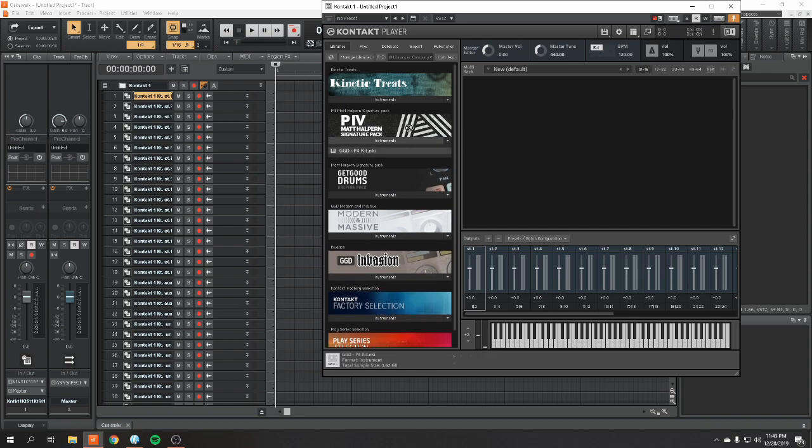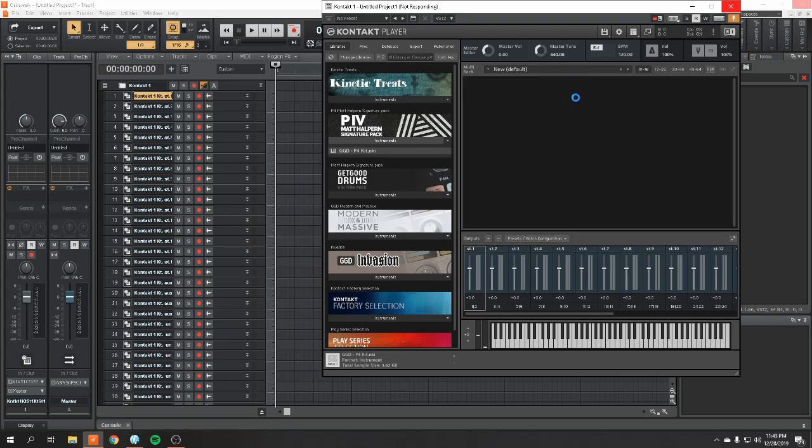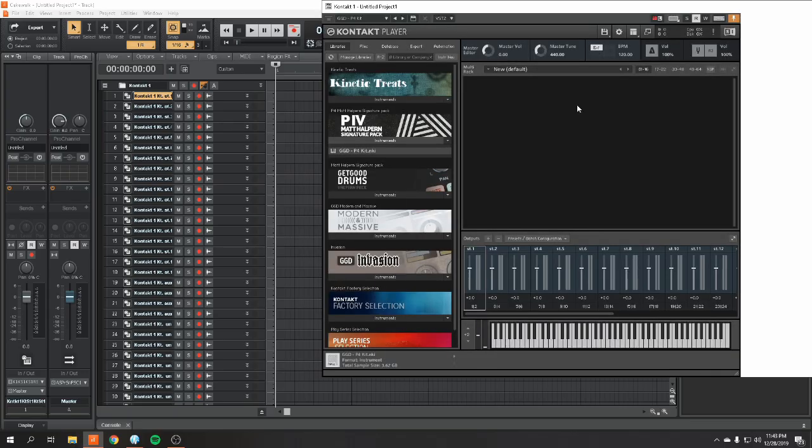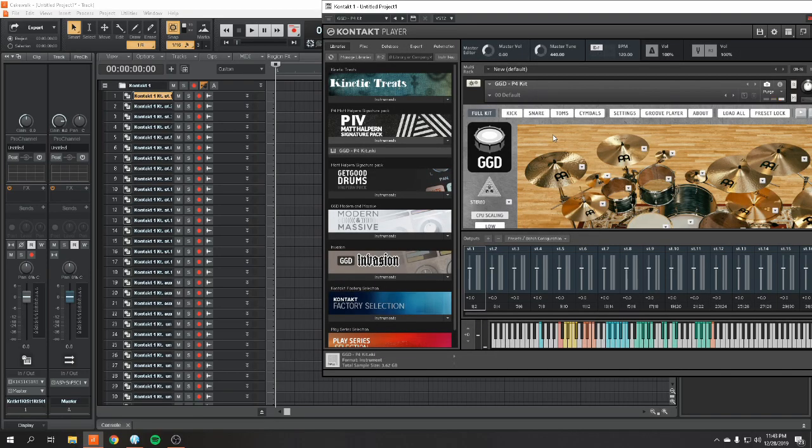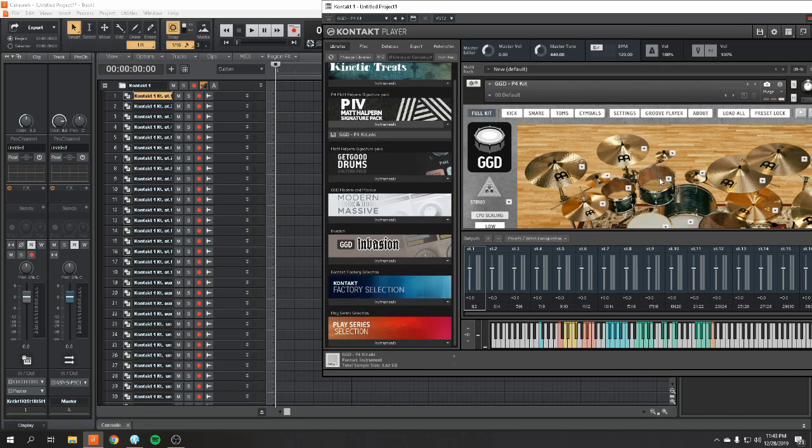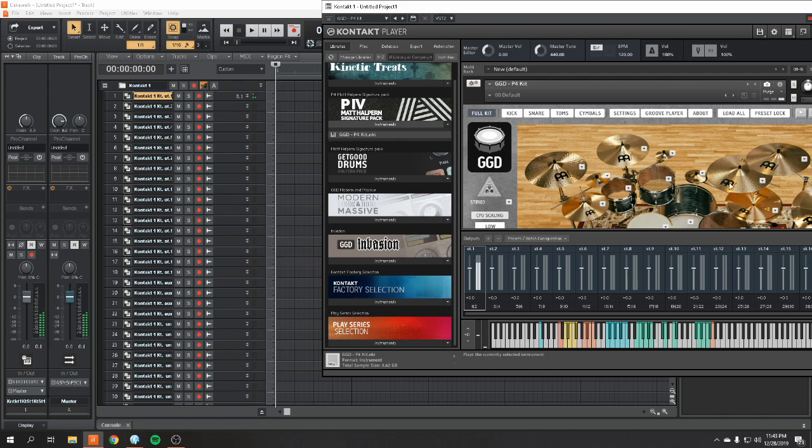So, we're going to open up our Get Good Drums library. Today we're going to be using the P4 Matt Halpern Signature Pack, the latest library. Sounds awesome. Boom. And as you can see, we are getting sound, but it's all coming from right here in this first track.